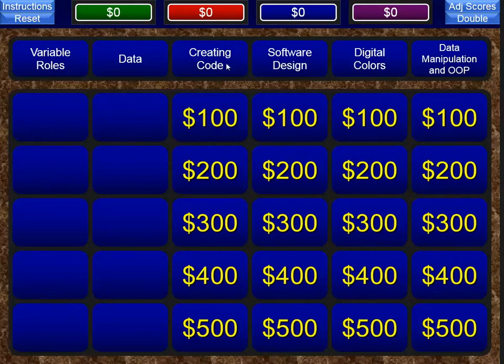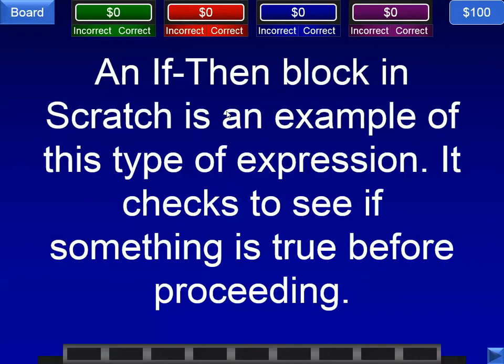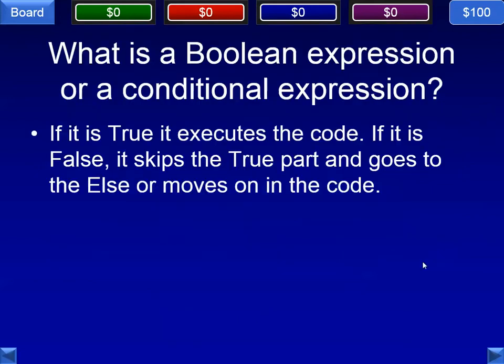Next category is creating code. We're going to see some potential code-related questions. An if-then block in Scratch is an example of this type of expression — it checks to see if something is true before proceeding. We're talking, of course, about a Boolean expression.